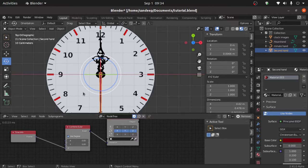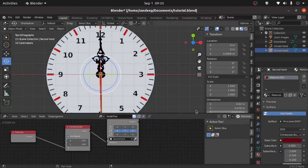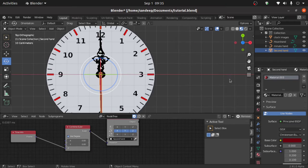Now when you press the spacebar, this is not rotating — why? Because in this box there is no object information telling which object to rotate. So simply select the second hand and click on the speaker icon. Now press N to hide this window, then expand it a little bit.